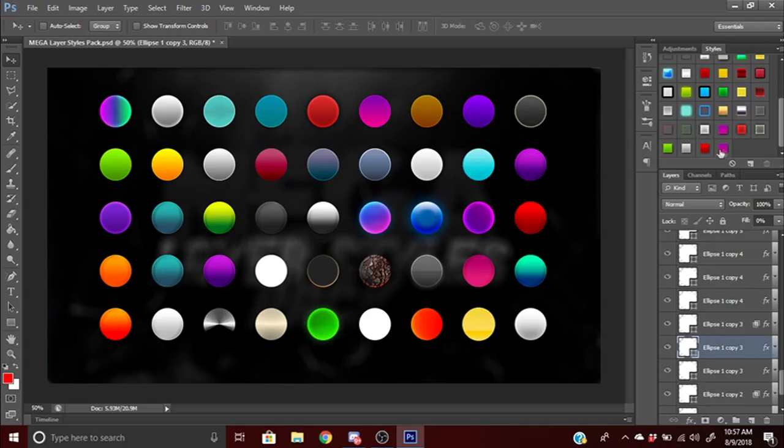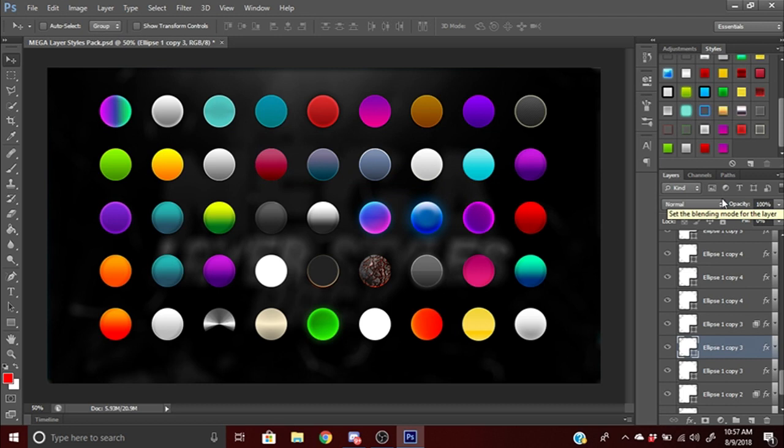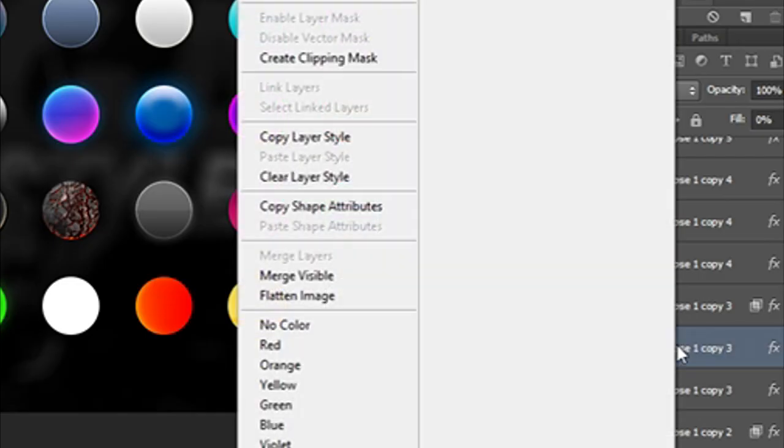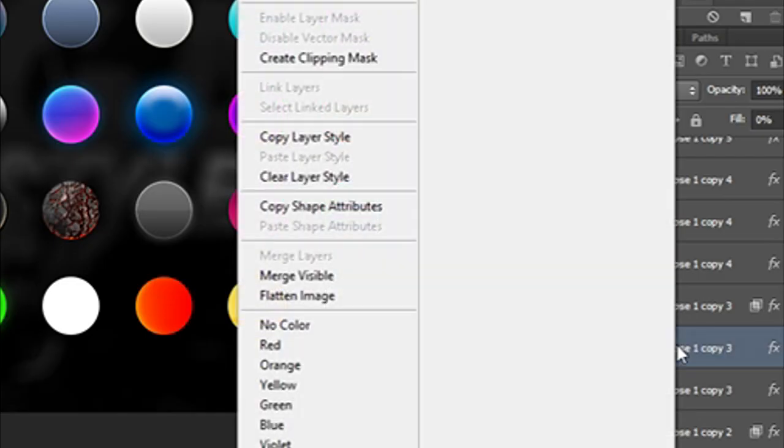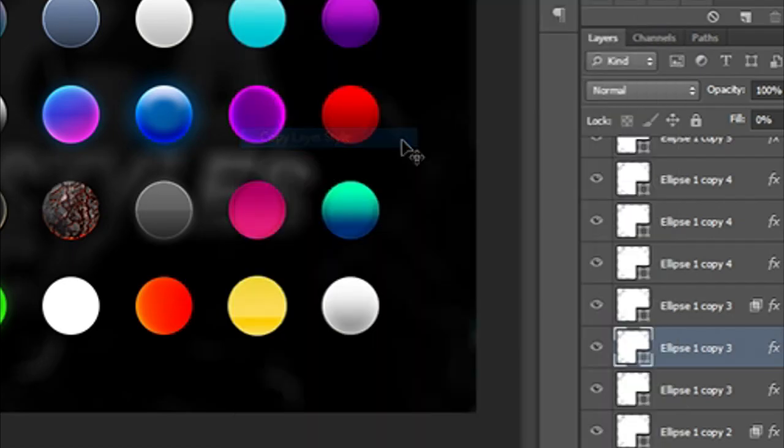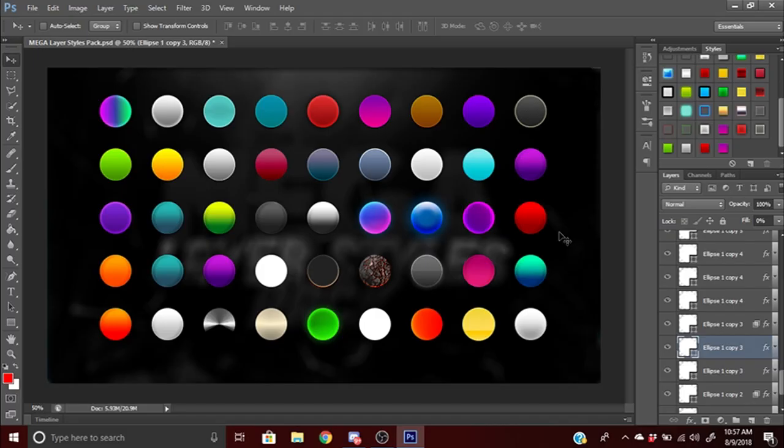If you're having trouble and you don't see that adjustments or styles tab, there's another easier way. You're gonna right-click on the layer and press copy layer style. Once the layer is copied, you can open up a new file.